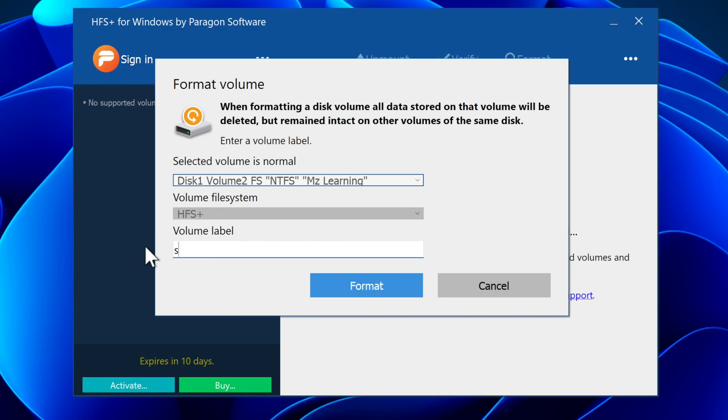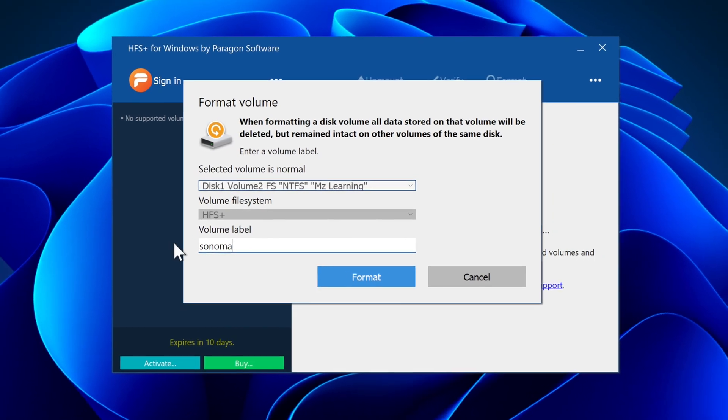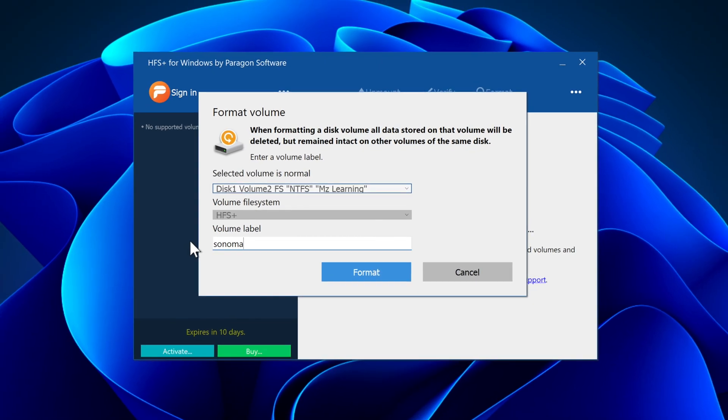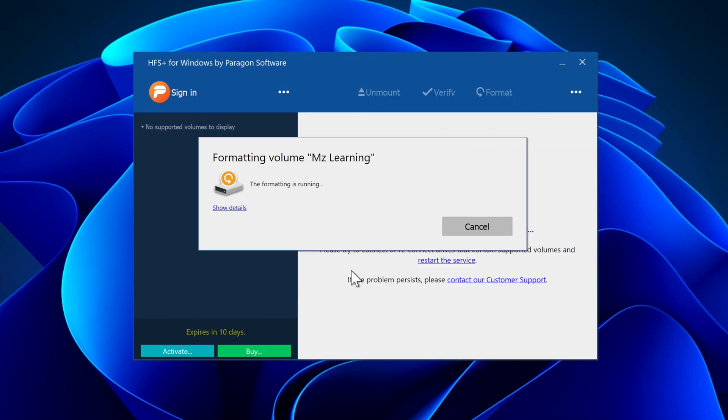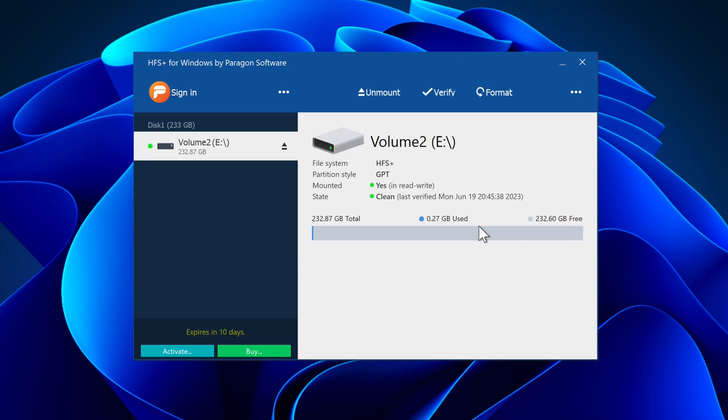If you wish to assign a name to your USB drive, you may do so in this field. Otherwise, leave it as is and click on the Format button. After getting Operation Successful message, click on the Done button. Now our USB drive has been formatted to macOS Extended Journaled, and the partition scheme is GPT.